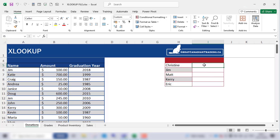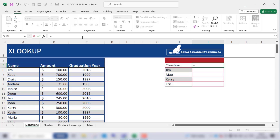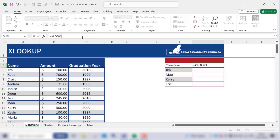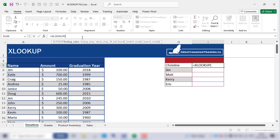To use XLOOKUP we need to provide three mandatory parts of the function syntax. First is the lookup value. We'll go up to the formula bar and write our function statement: equal sign, XLOOKUP, open brackets. First we need the lookup value.